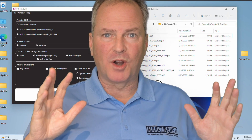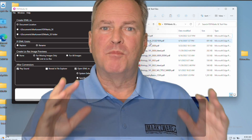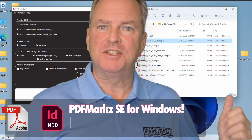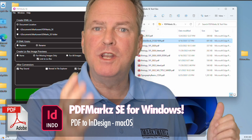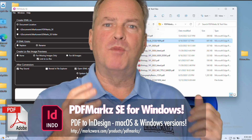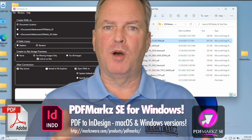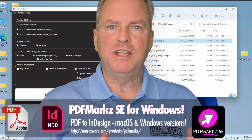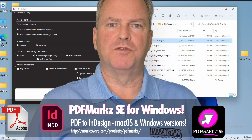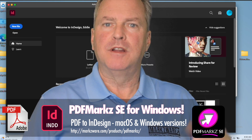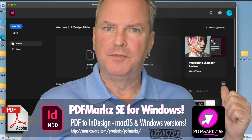More exciting news from Markzware. Markzware's PDFMarkz SE is now available for Windows users. PDFMarkz has long been popular on the Mac OS, and many have requested a Windows version. We've listened. It's now available.